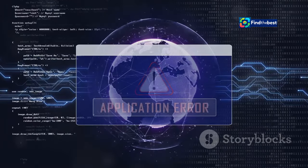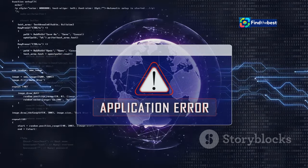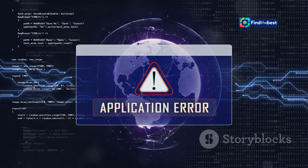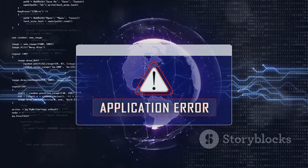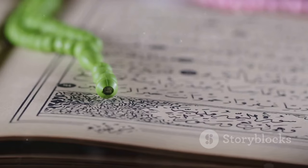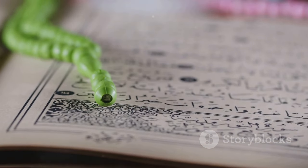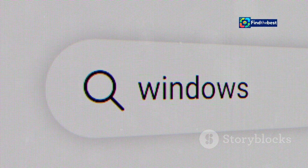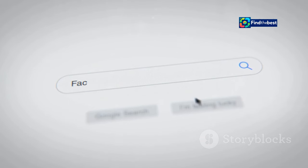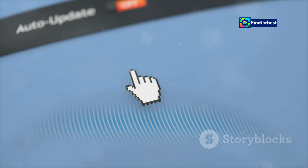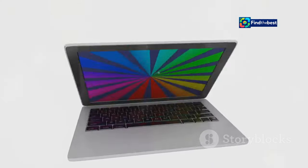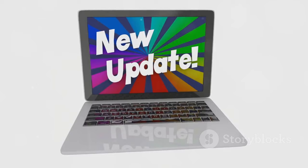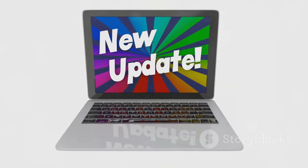While encountering the no content file found error is sometimes unavoidable, there are steps you can take to minimize the chances of seeing it. Bookmark frequently visited pages — this ensures you have a reliable link to access them, reducing the risk of typos or broken links. Also, keep your browser updated, as updates often include bug fixes and security improvements that can prevent errors and improve your browsing experience.